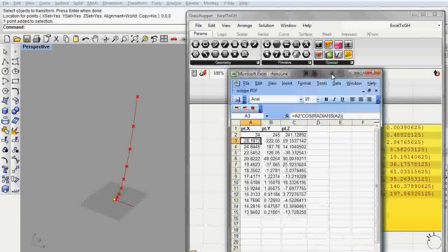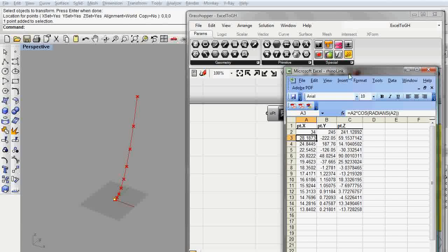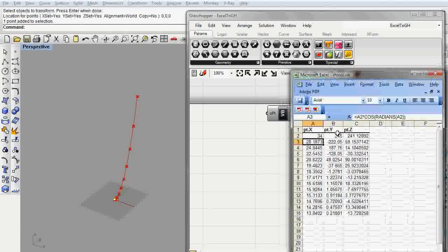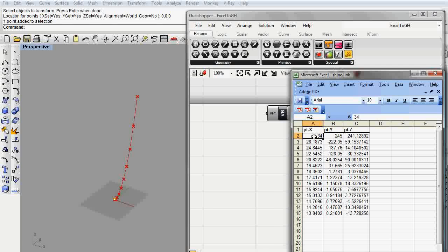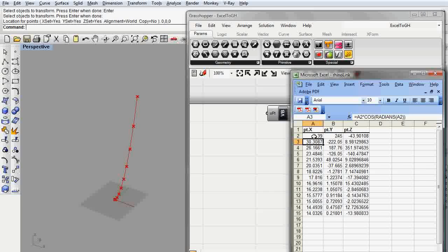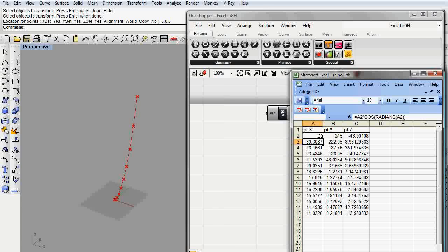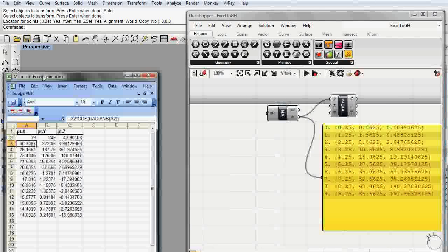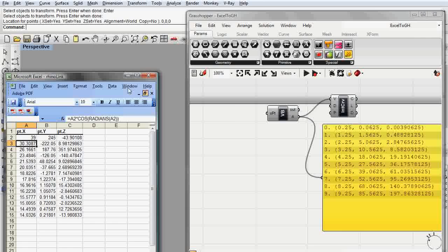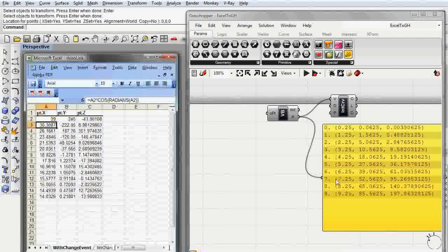Now we're kind of running into the next issue. We're updating the point in Rhino. You can see that we're running that command as soon as we press enter, but nothing is actually happening.